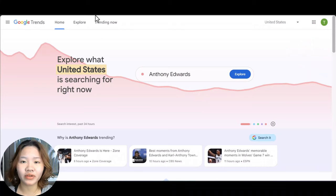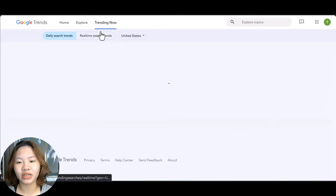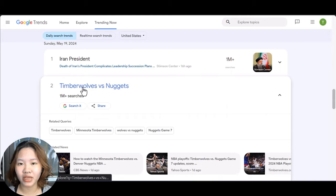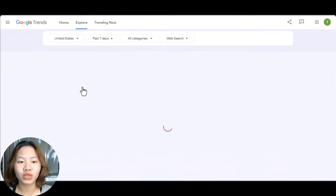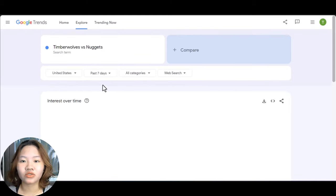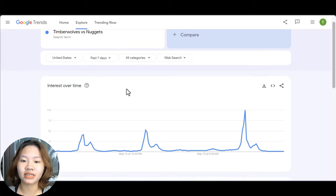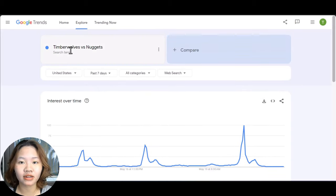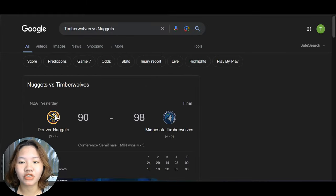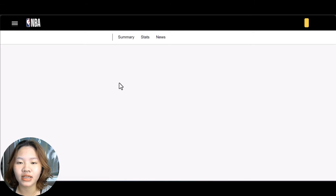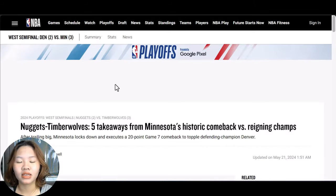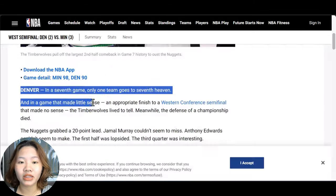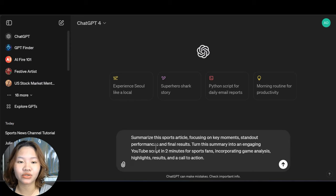Second, you need to find a niche for your first video. After going down the rabbit hole on Google Trends, I decided to make a video on NBA Game 7 between the Timberwolves and the Nuggets. For more details about this game, simply search it and choose an article about the final result and some highlights.